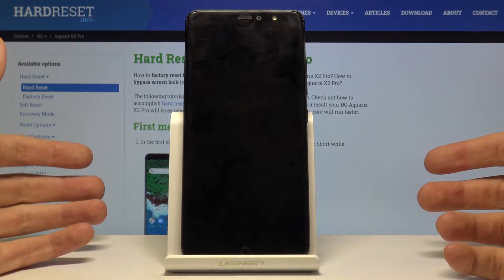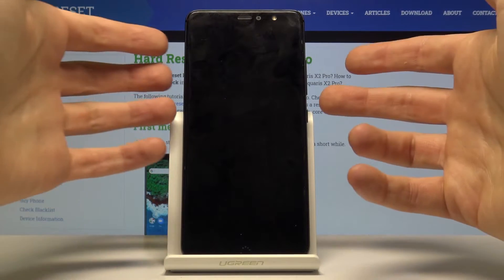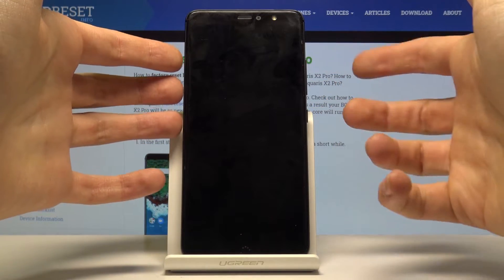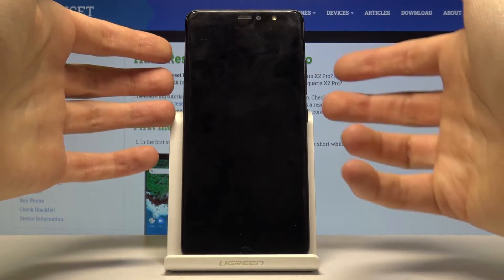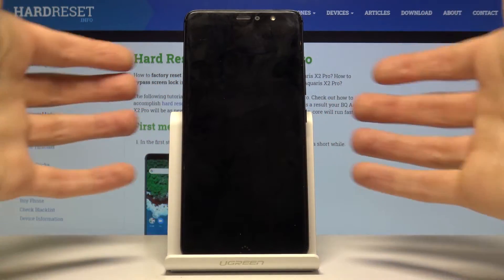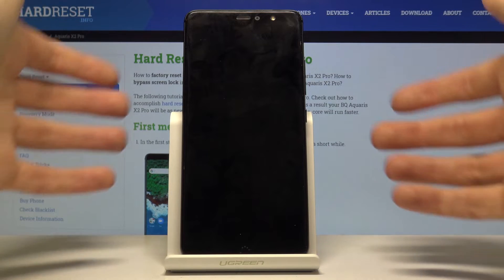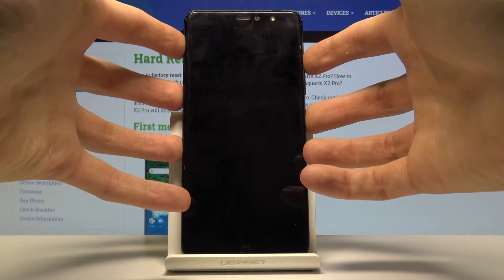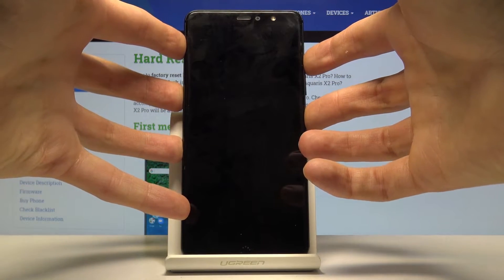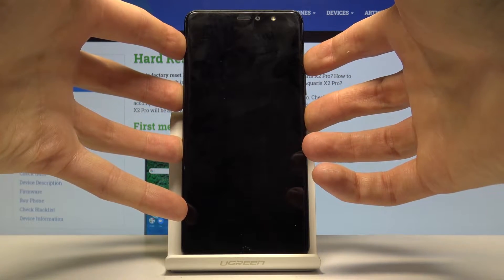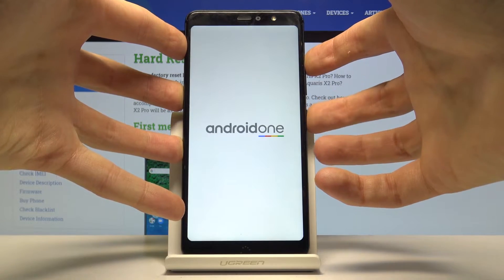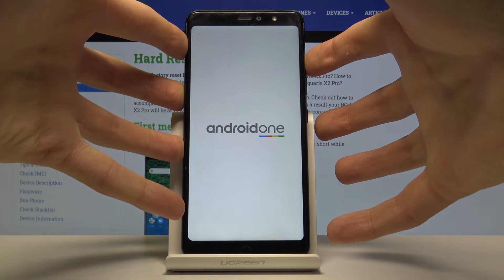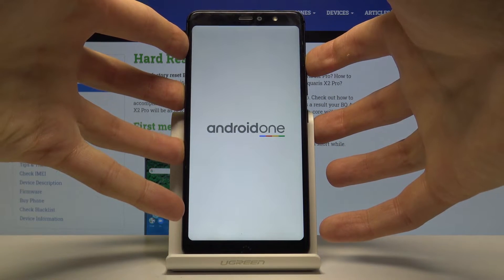Next, what you have to do is hold down the power key and volume up at the same time for about 5 seconds, and when the screen pops up you release the power key and keep holding volume up.